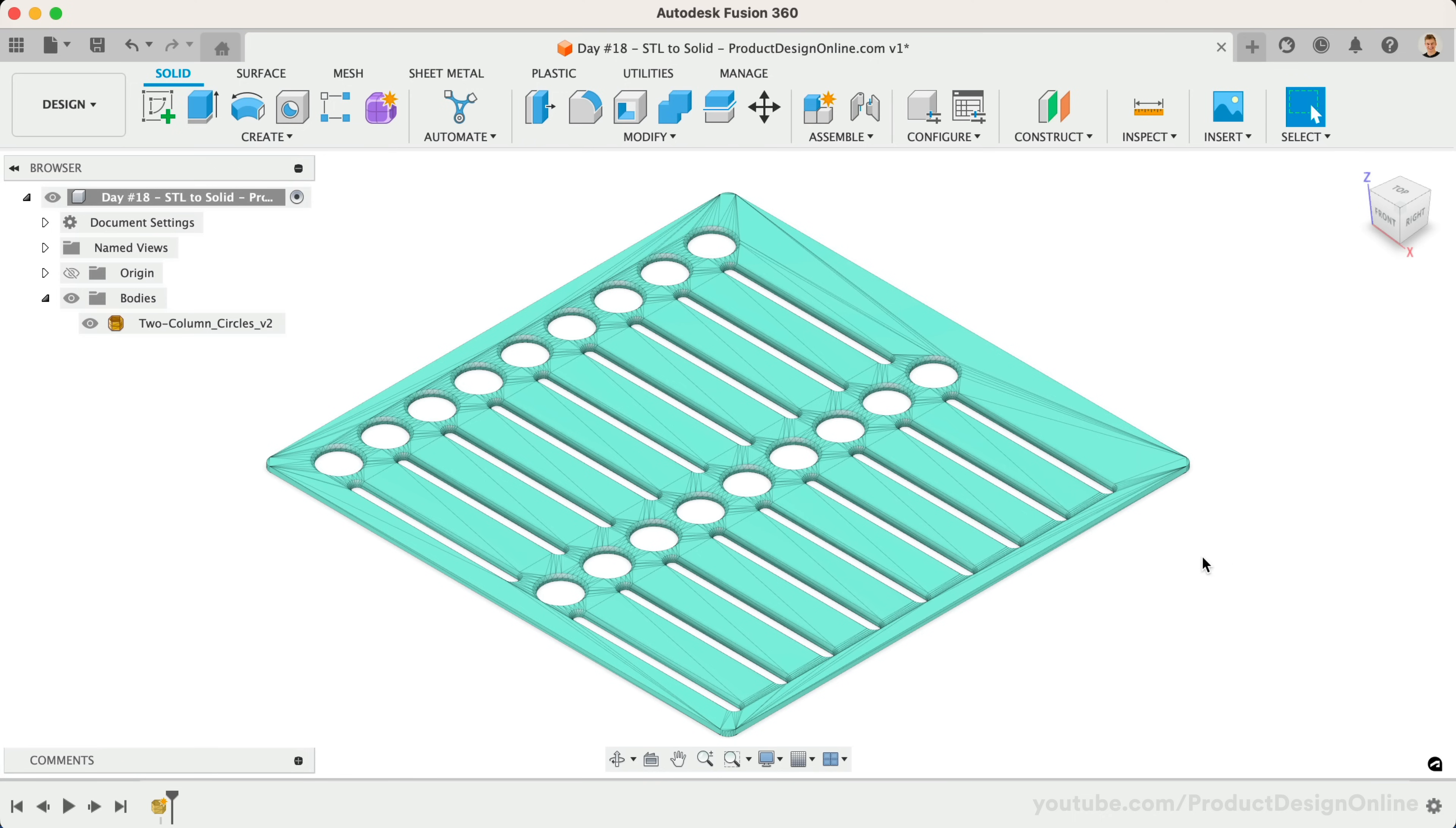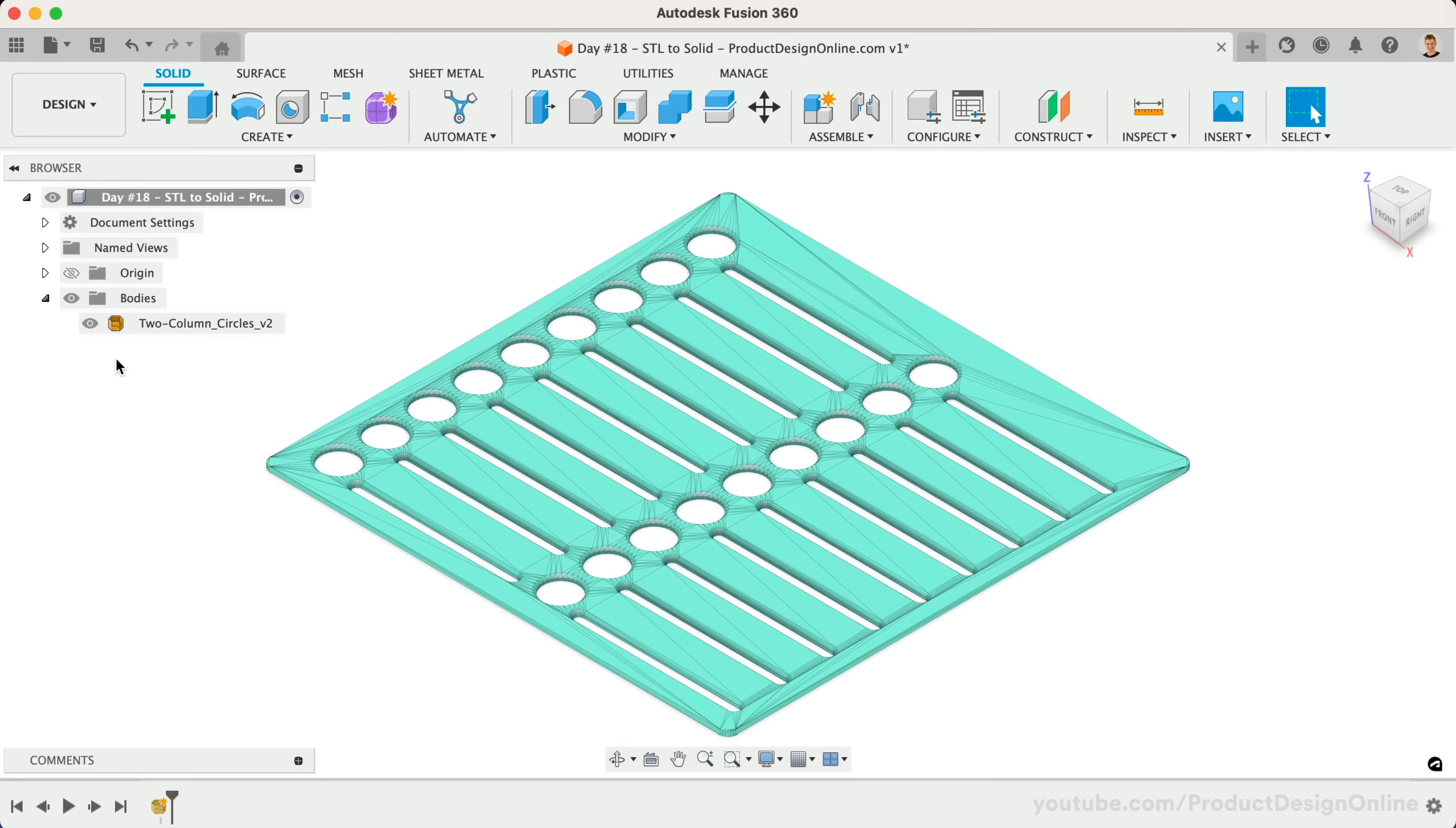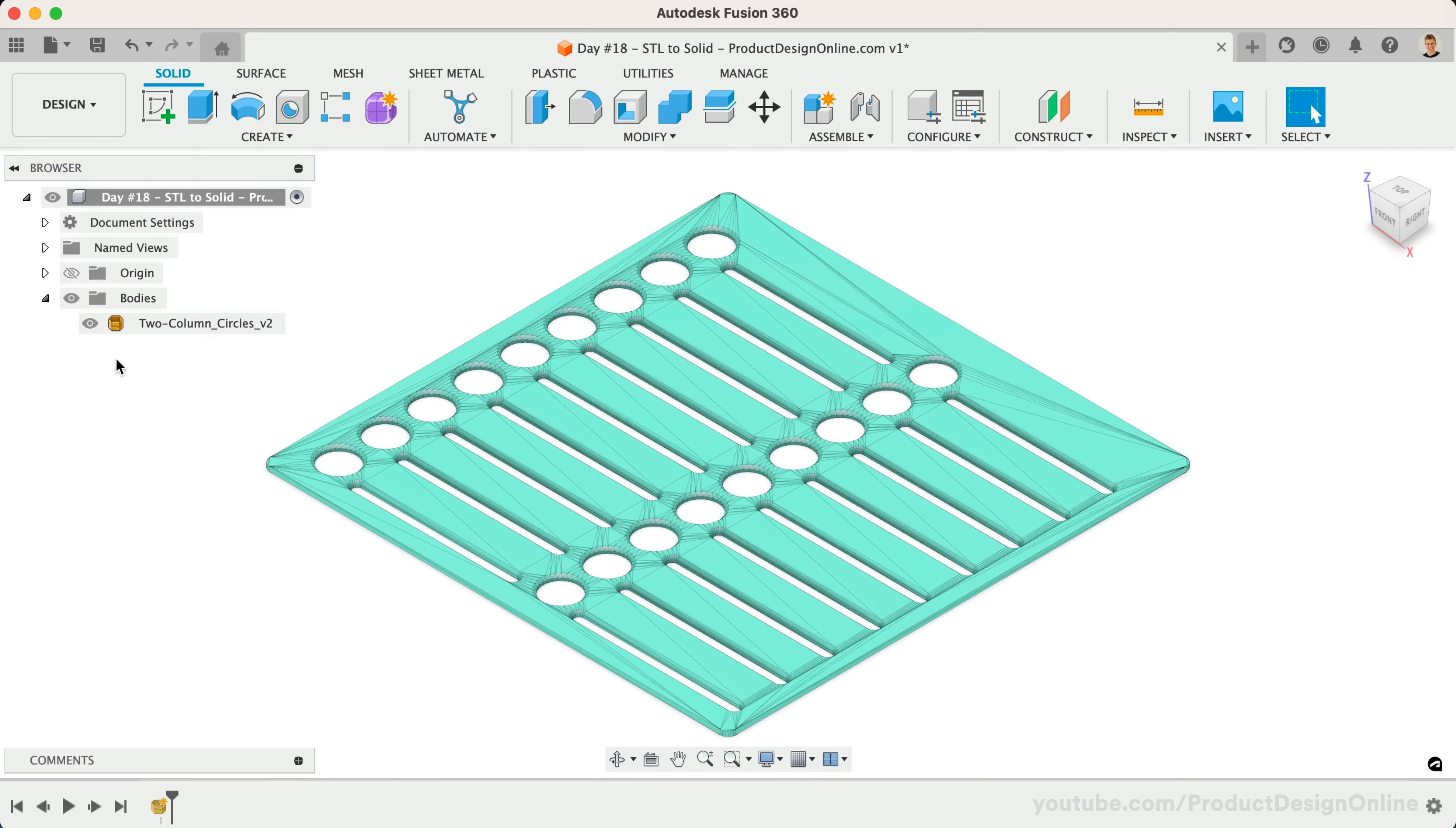Notice in the Fusion 360 browser, we have a gold icon that represents the mesh body. This helps you distinguish between mesh, surface, and solid bodies. Fusion 360 is unique in that it allows you to design and work with solid, surface, mesh, and T-spline bodies in the same software package.